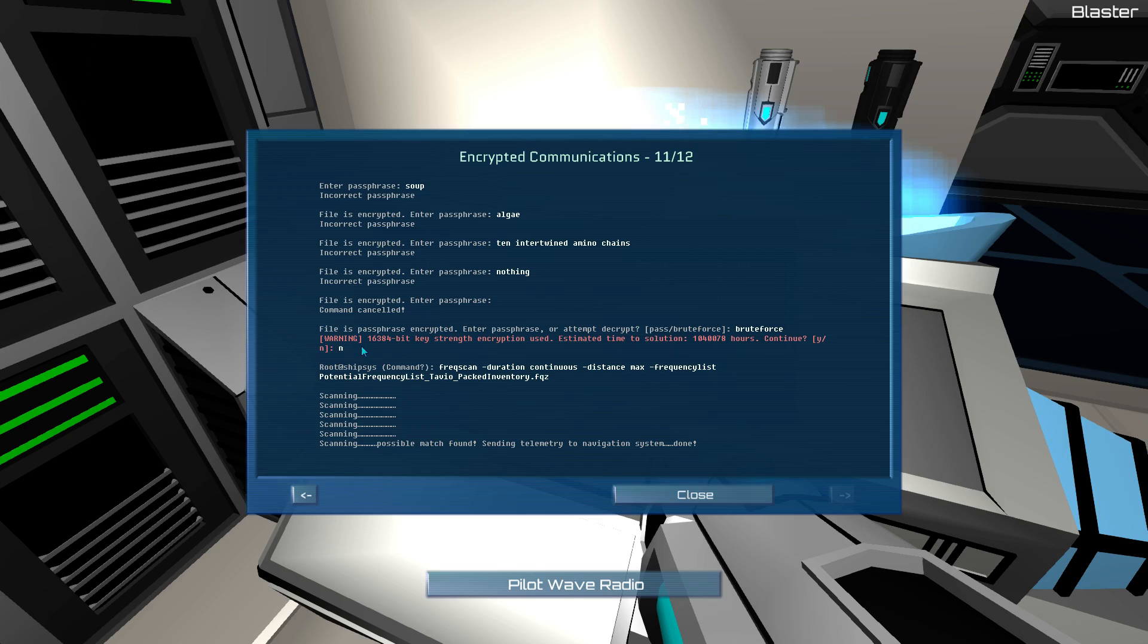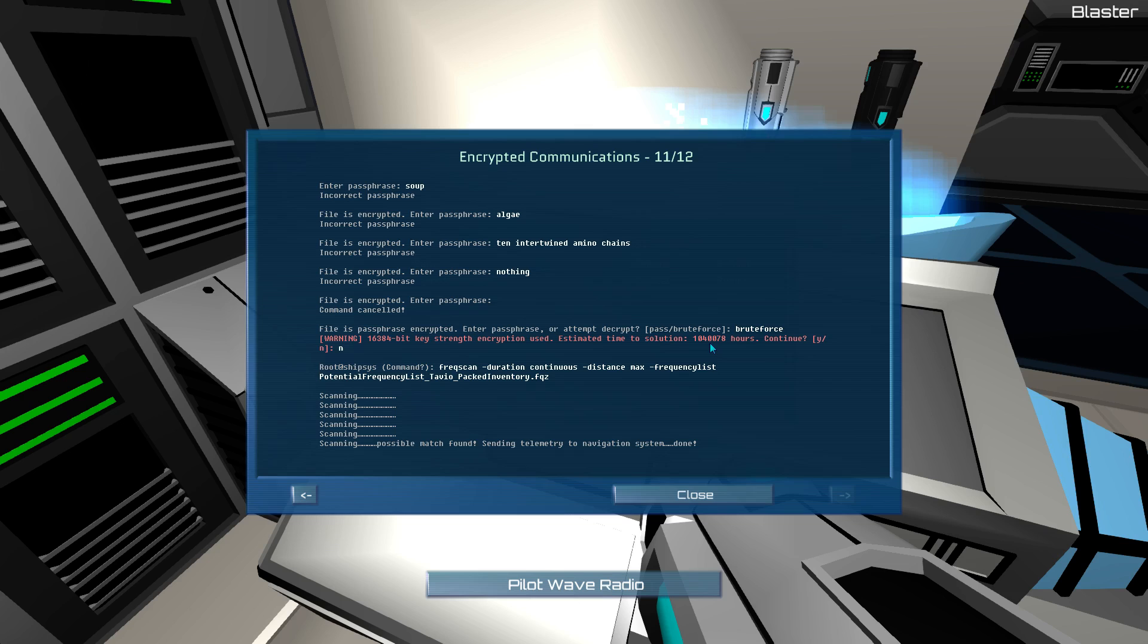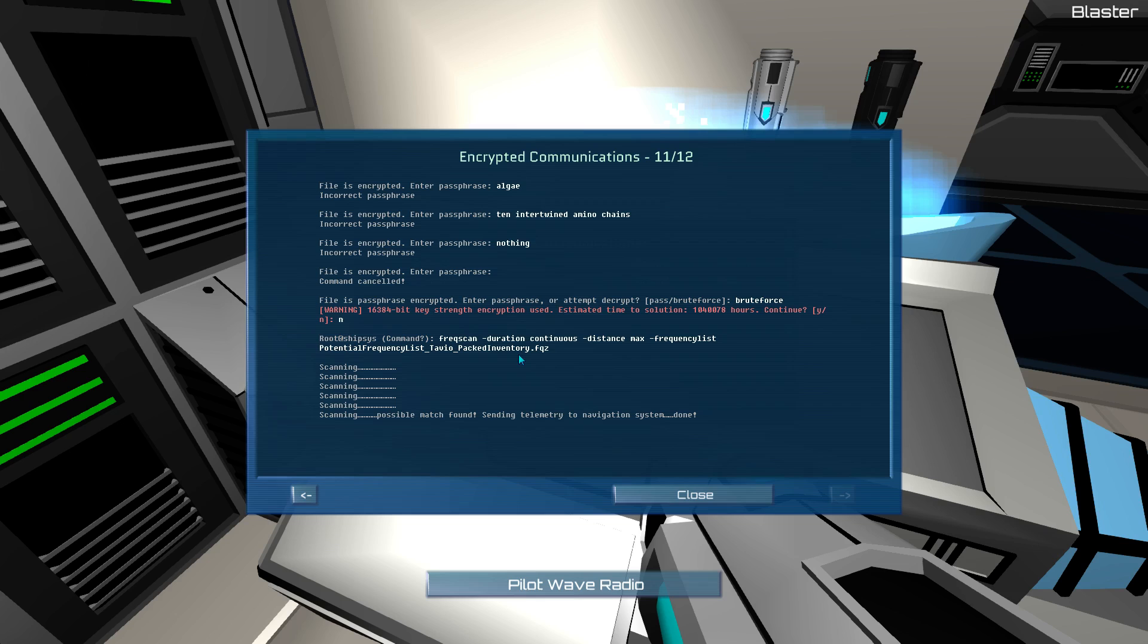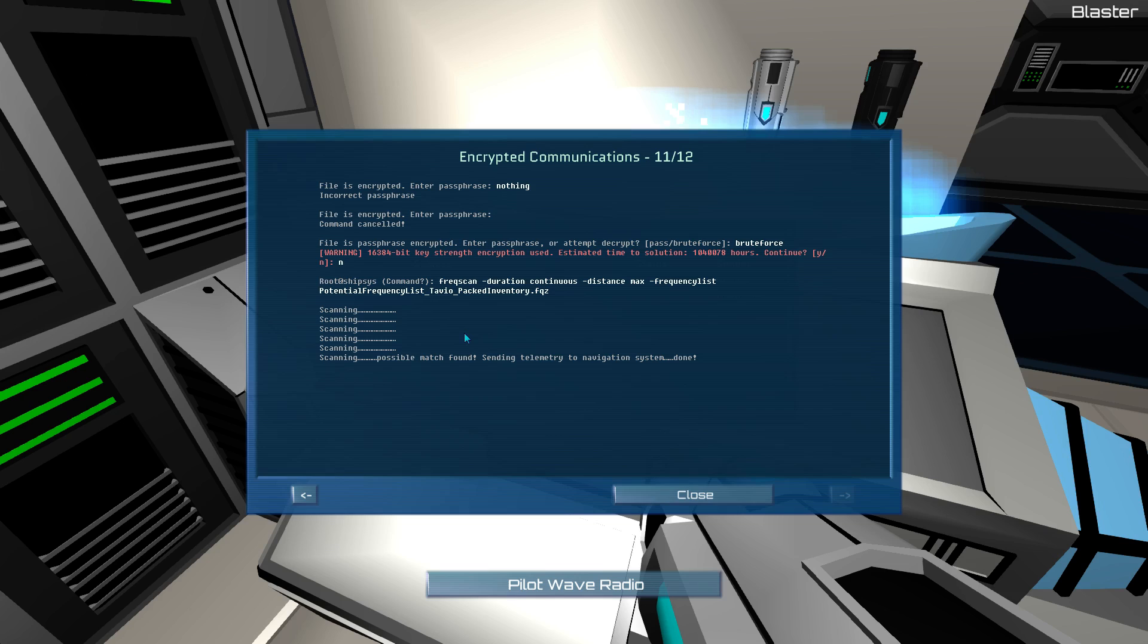File is passphrase encrypted. Enter passphrase or attempt to decrypt. Passphrase. Brute force. Warning. Something something bit key strength encryption used. Estimated time to solution. 1,040,078 hours. Continue. No. Root at shipsys command. Freakscan. Duration. Continuous. Distance. Max. Frequency list. Potential frequency list. Tavio packed inventory. Scanning. Scanning. Scanning. Possible match found. Sending telemetry to navigation system. Done.